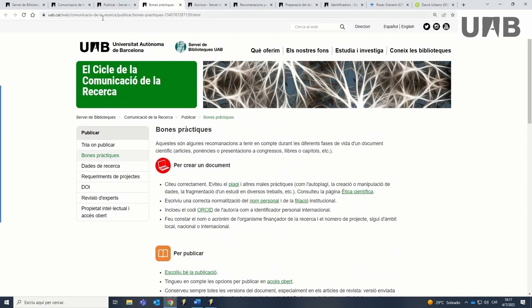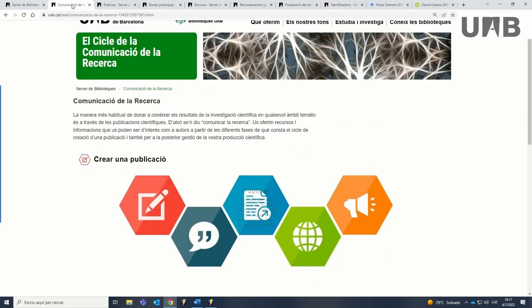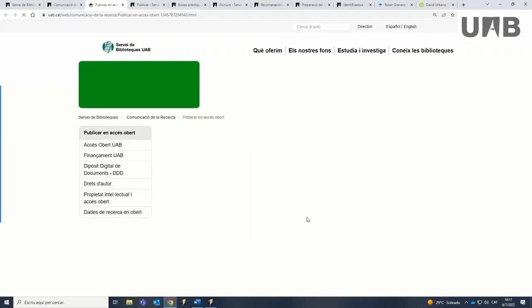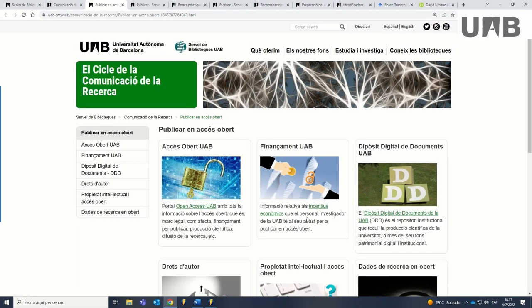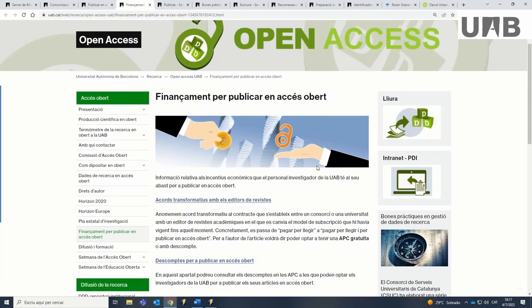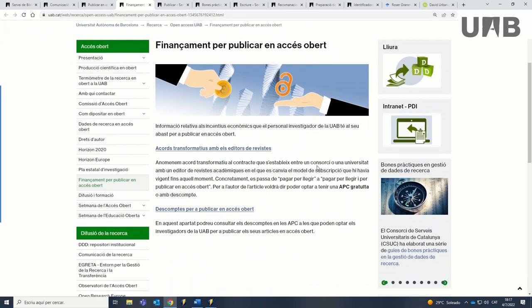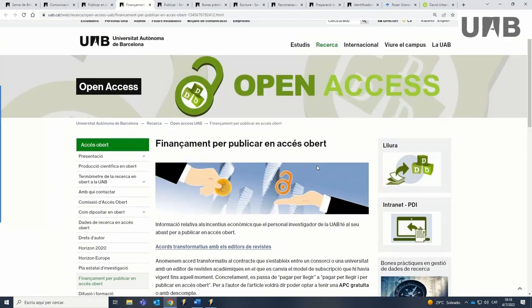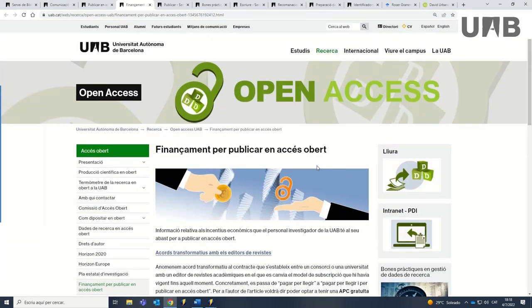Publication in open access will maximize the impact of your research and contribute to the democratization of knowledge. Consult the information related to financial incentives provided by the university to open publishing.